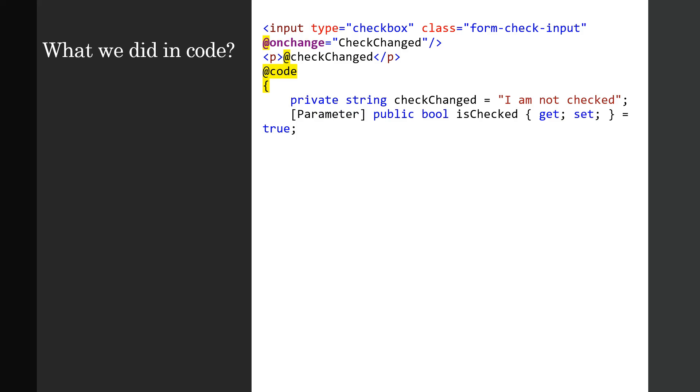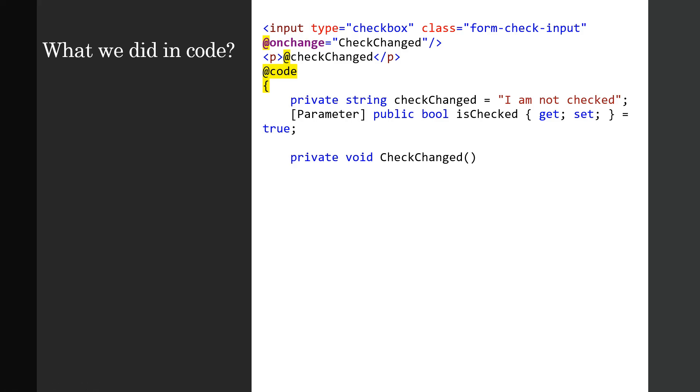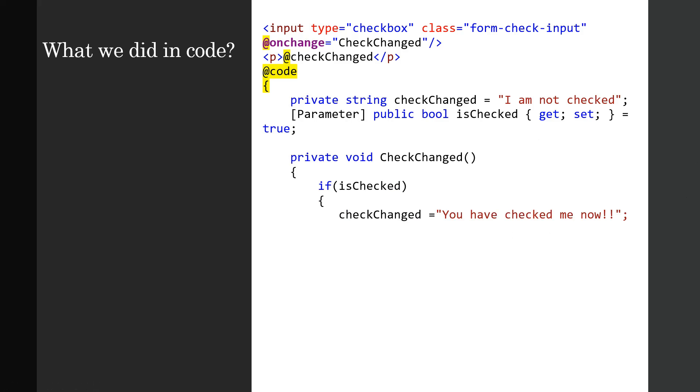I have now declared in the code section a couple of fields. One is the string field checkChanged which has got initial value of 'I am not checked'. And then there is a parameter which is a public property isChecked, which is actually tracking whether it is checked or not and assigning a boolean value to false initially.